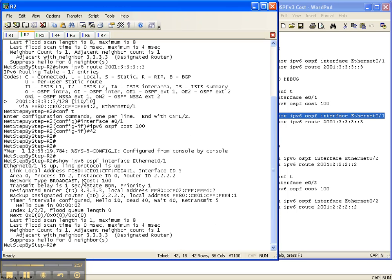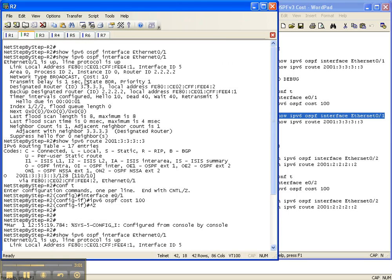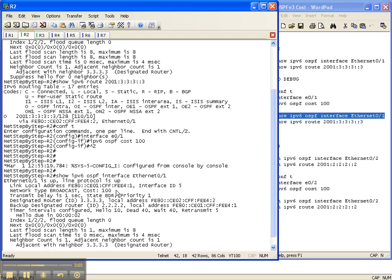So now we're going to go back and check the interface to make sure that the command took. And right here the cost went from 10 to now it's 100. See right here it was 10, and now it's 100.